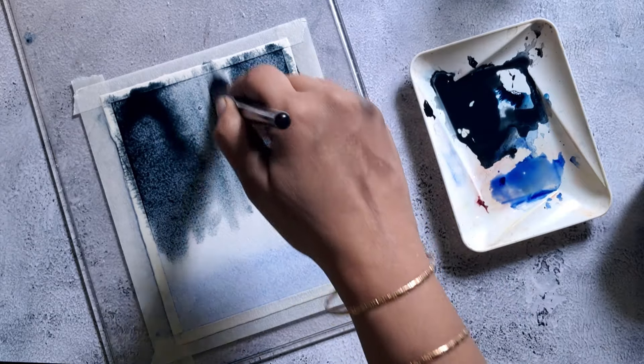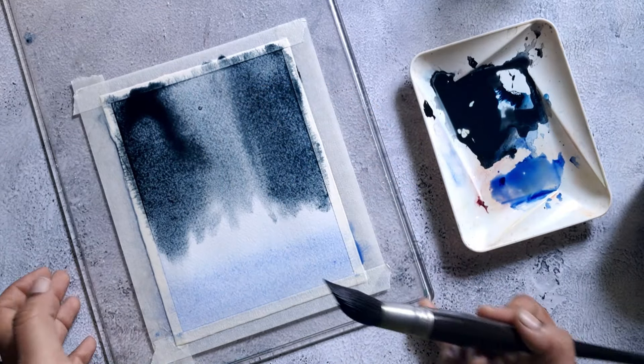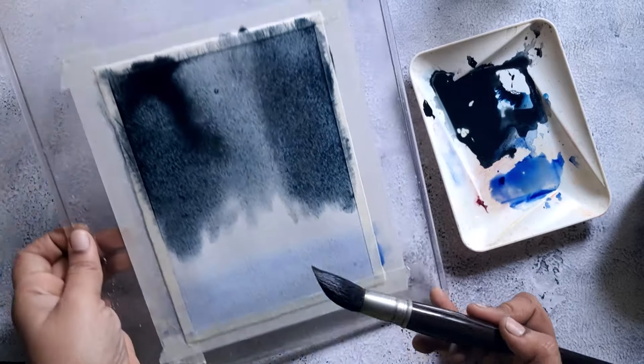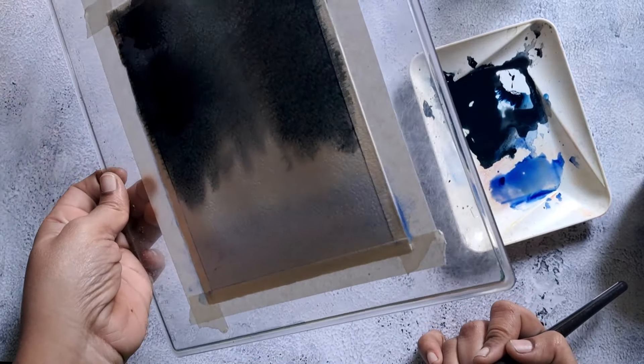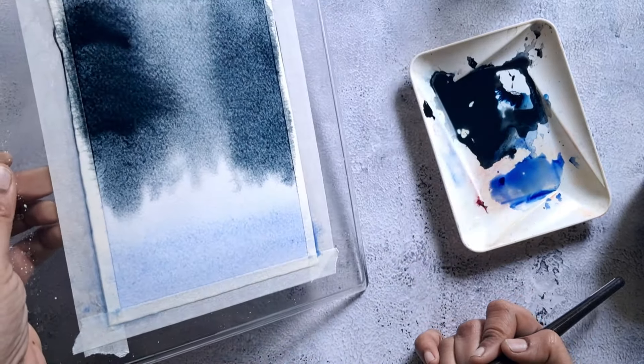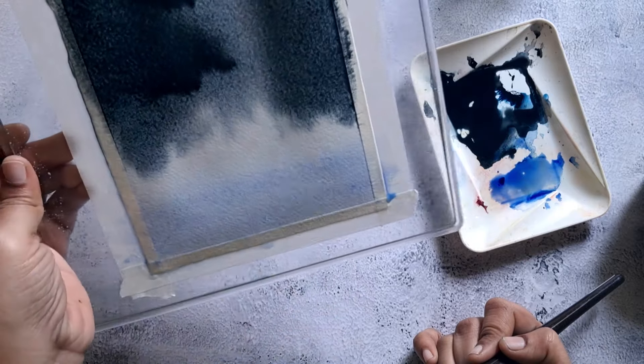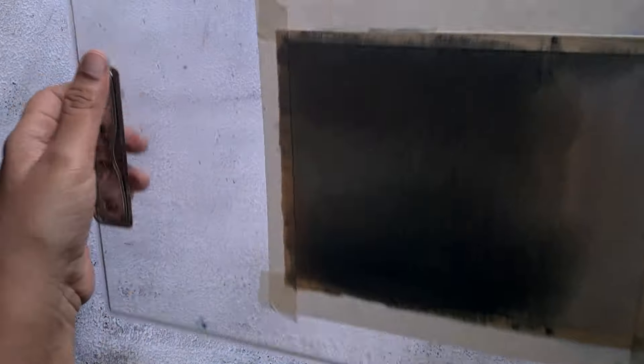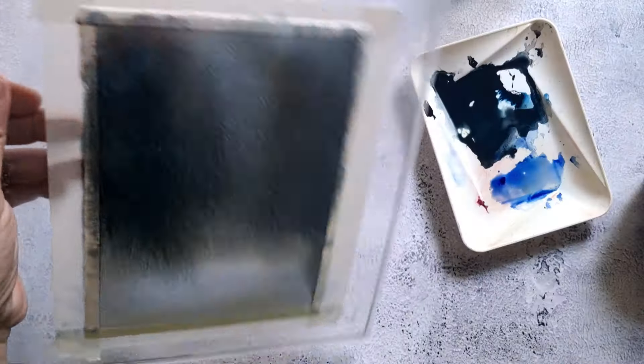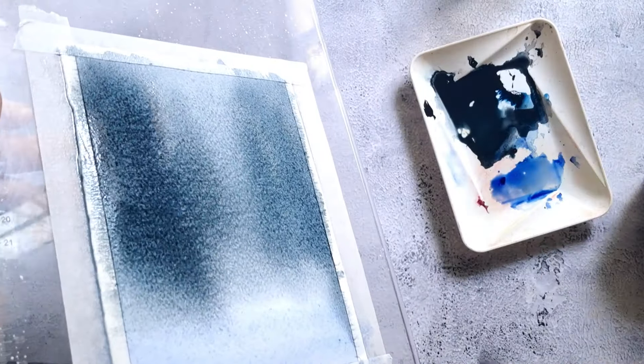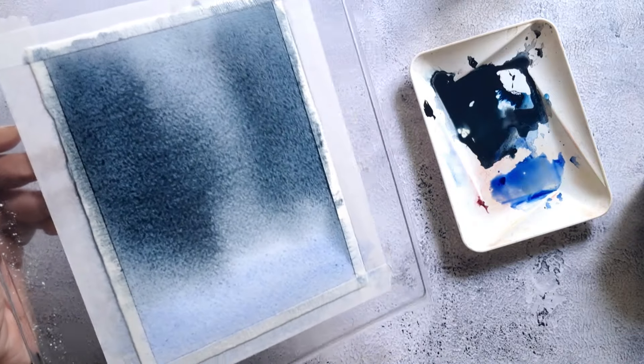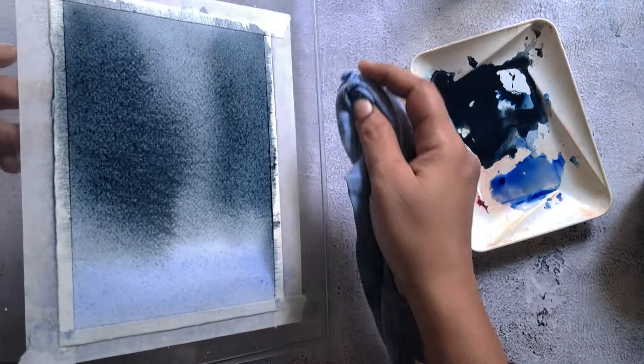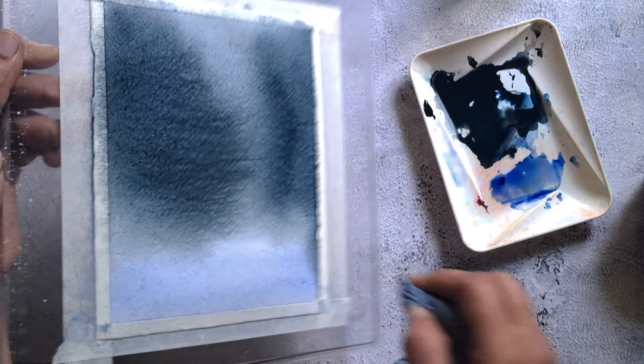I'm using dark value to paint the left and right side of the paper and medium value to paint at the mid of the paper. Then I allow the pigments to flow in all directions and I remove excess pigment that is collected near the tape using a waste cloth to avoid formation of cauliflower effect.